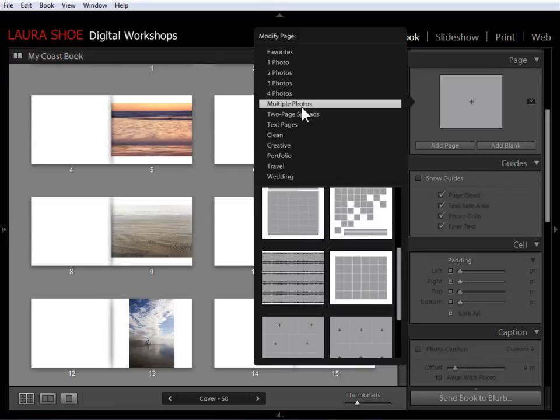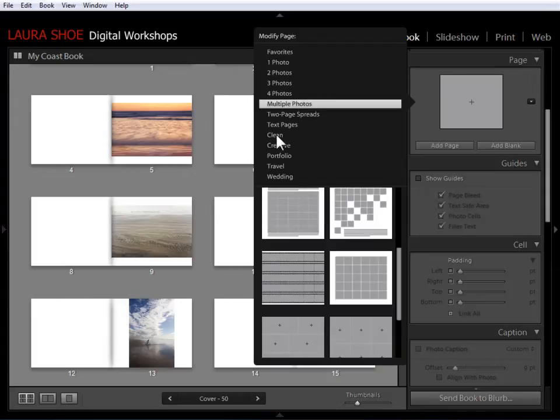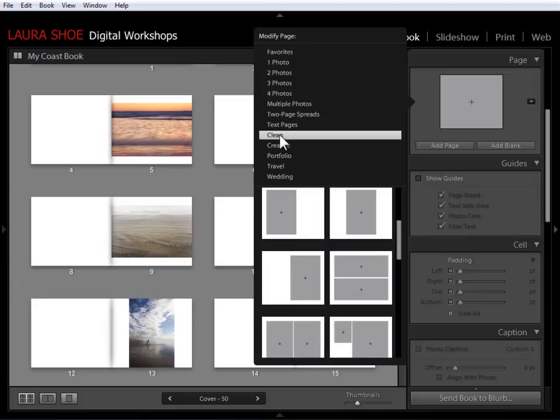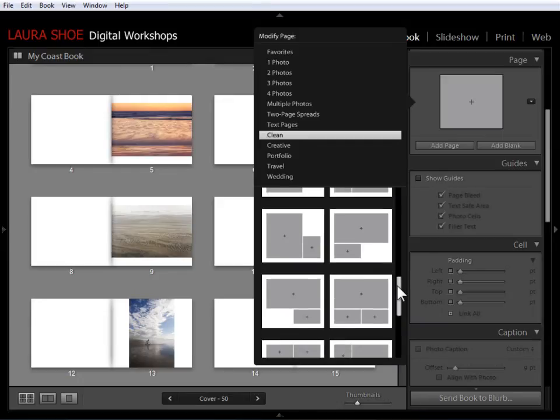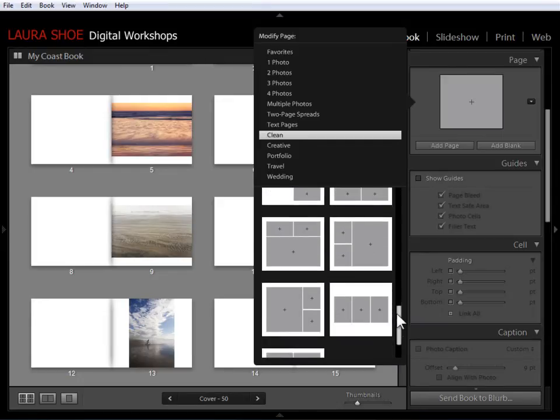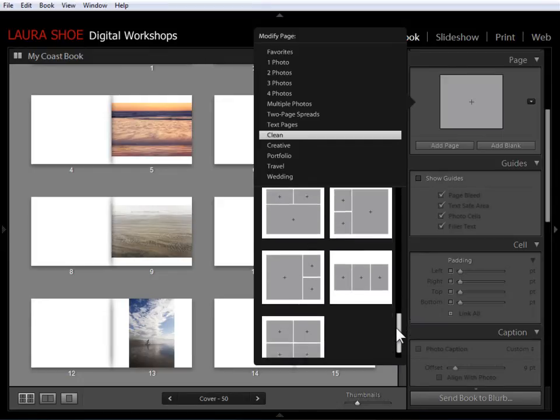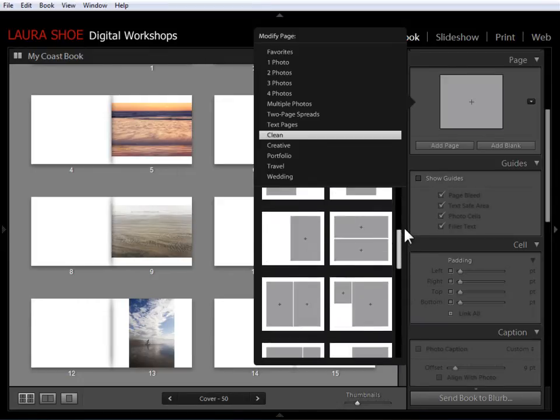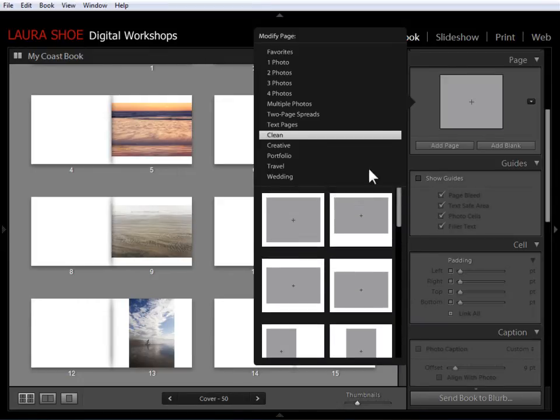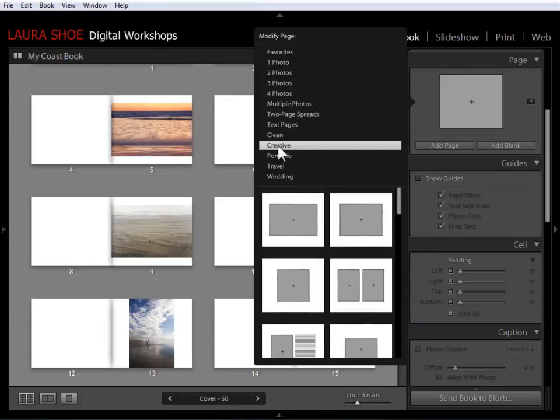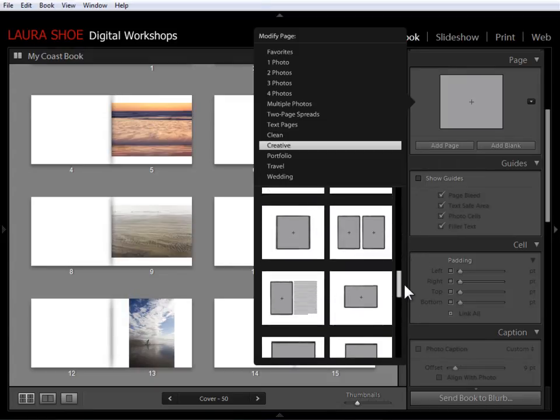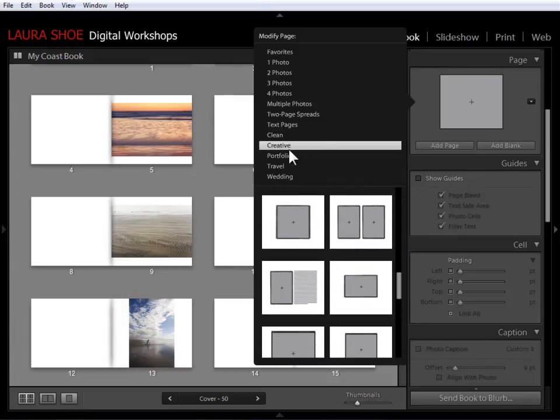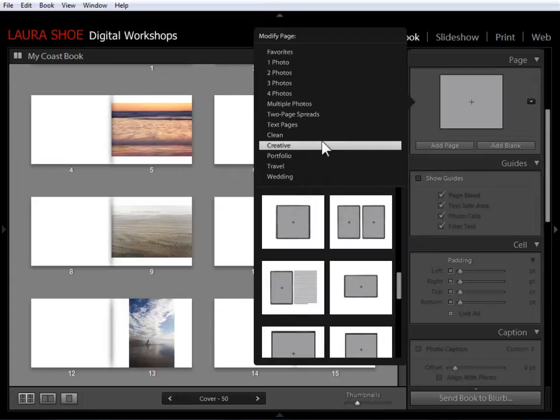And then we get into even more photos like grids and ways to arrange lots of photos. Now I might as well point out that there are some categories down here that just kind of organize these layouts. So if I click on clean, I'm seeing just clean, simple photos on a page. No text, always with a white border.